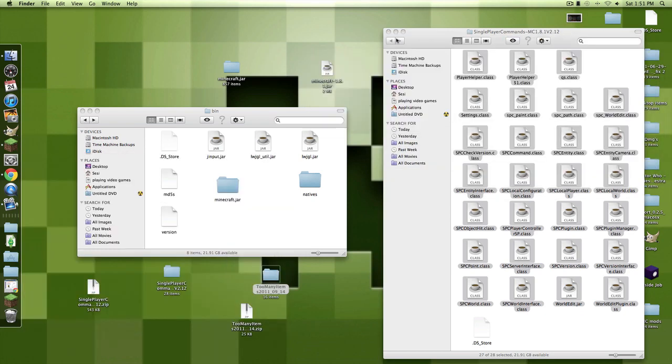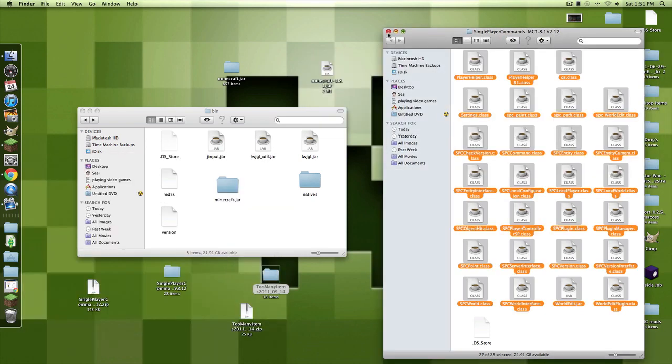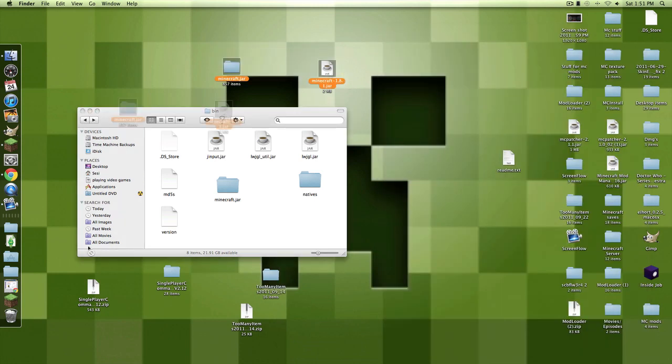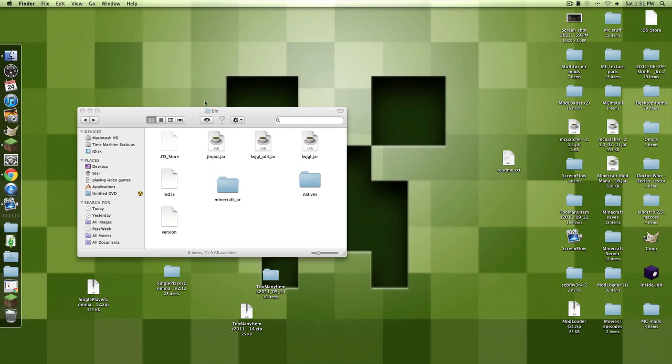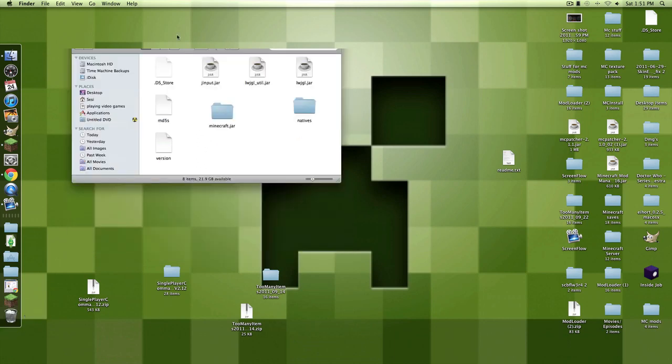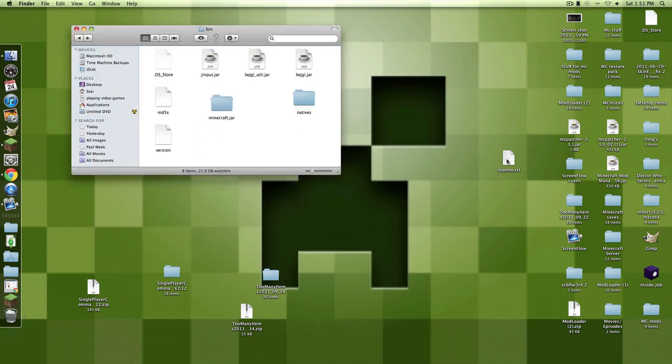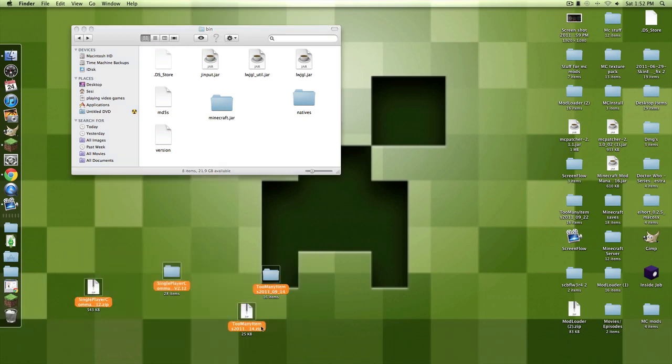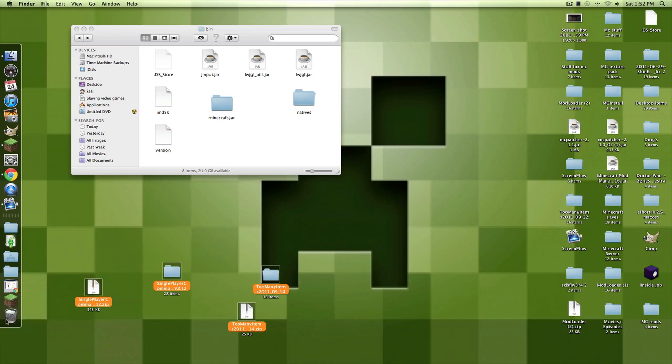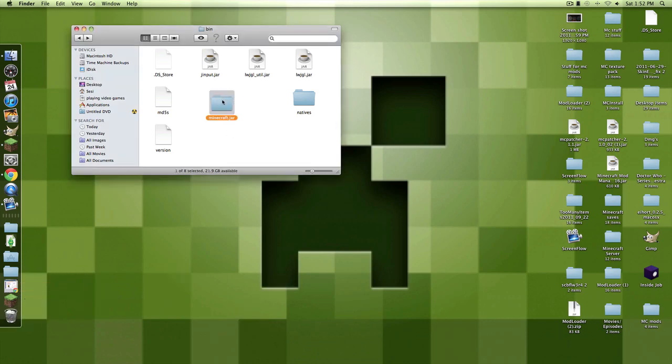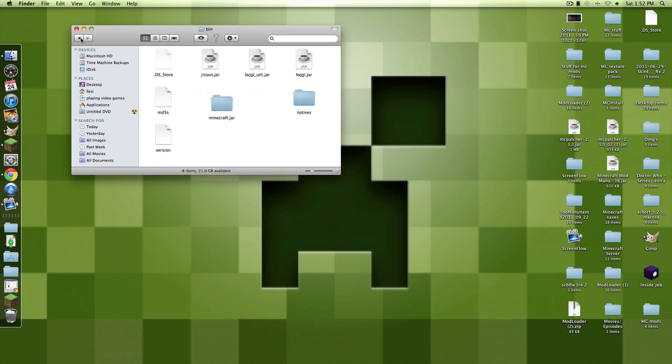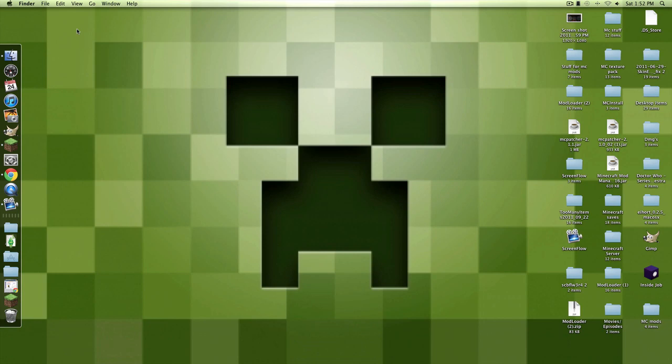And then after that it's pretty simple, really. I'm just going to exit, I'm just going to delete this stuff. Wait, and you want to make sure that you do not put in the readme text from the SPC commands into the Minecraft.jar folder. So then after that you just want to exit out of this. You can keep it open if you wish, but I'll just exit out of it.